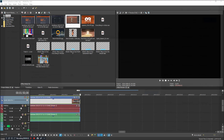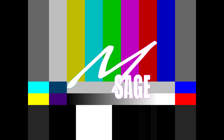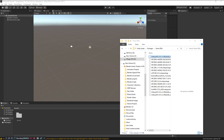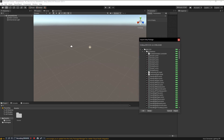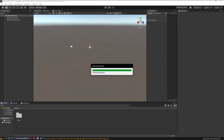First things first, you're going to want to install the CCK that you've downloaded from the website by clicking and dragging it in, then hit Import. It will build your Unity project into something that can upload an avatar into ChilloutVR.